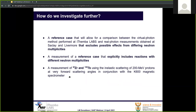To investigate this further, it would be beneficial to have a reference case allowing comparison between the virtual photon method at iThemba Labs and the real photon measurements at Saclay and Livermore that excludes possible effects from differing neutron multiplicities, and also a measurement that explicitly includes reactions with different neutron multiplicities. Because of these two ideals, we believe that a measurement of zirconium-90 and terbium-159 using inelastic scattering of 200 MeV protons at zero degrees in conjunction with the K600 magnetic spectrometer would be highly beneficial.